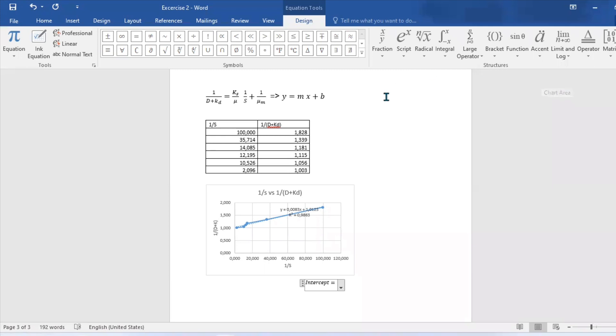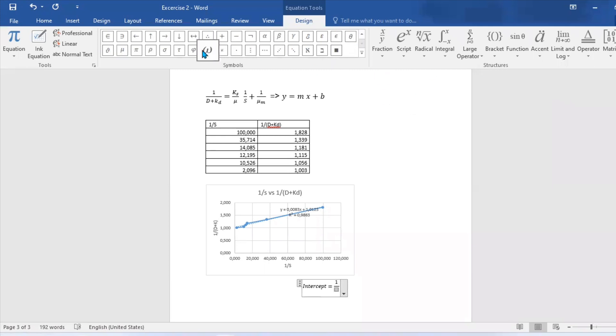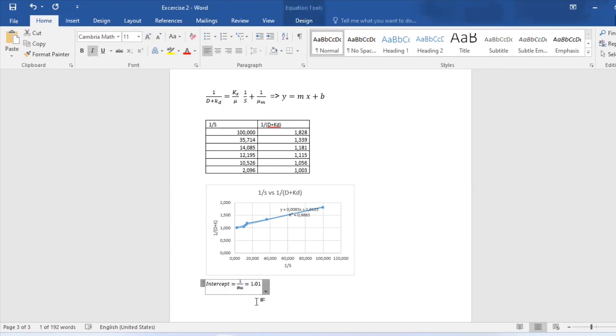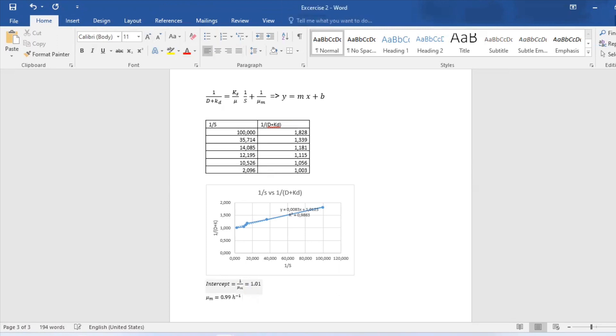Let's go back to Word now that we have everything. The next step will be to get our intercept, and that intercept equals 1.01. We also know that from our equation above, 1 over maximum growth rate equals intercept. Hence we are able to get our maximum growth rate to be 0.99.